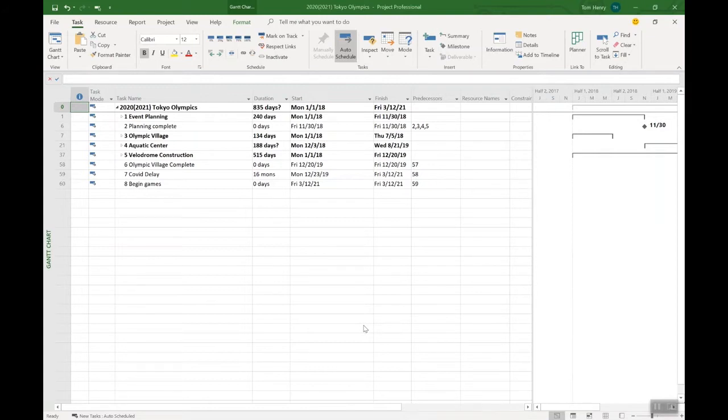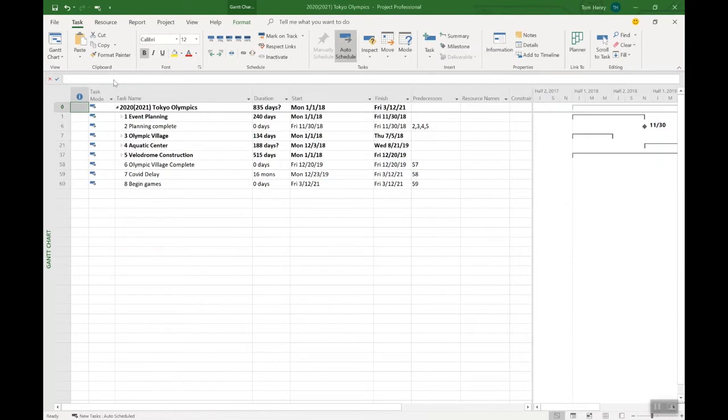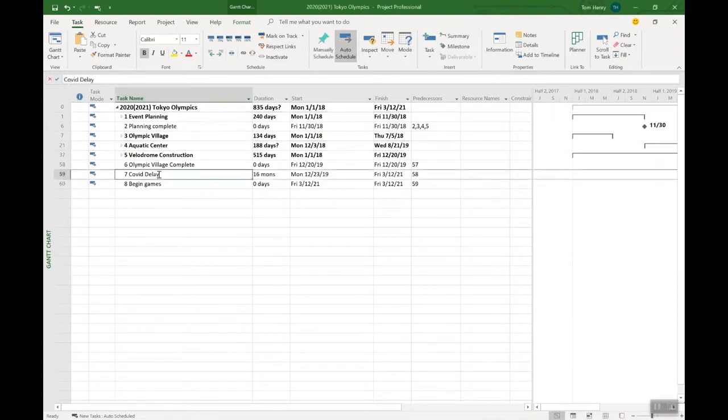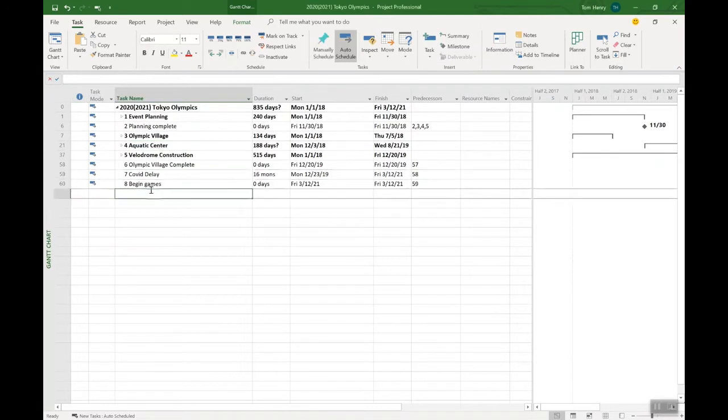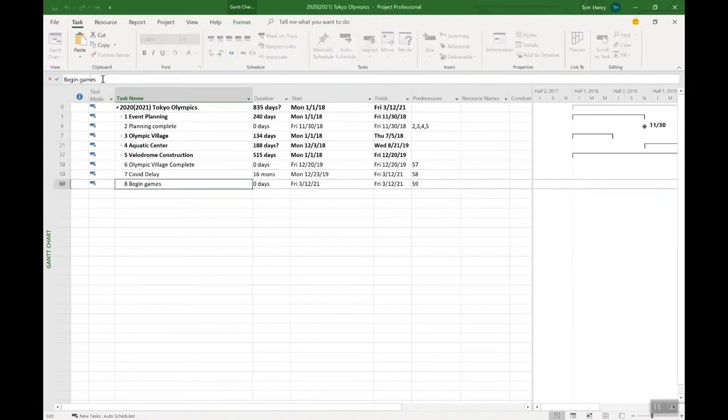So whenever I'm using Microsoft Project, one of the first things I'll do is adjust the layout to be exactly how I want it to be. You can see I've already done this, but I'm going to show you what I've done. So I like this entry bar here at the top of the screen. It gives you that Excel-like capability to come in and actually adjust the text here like so.